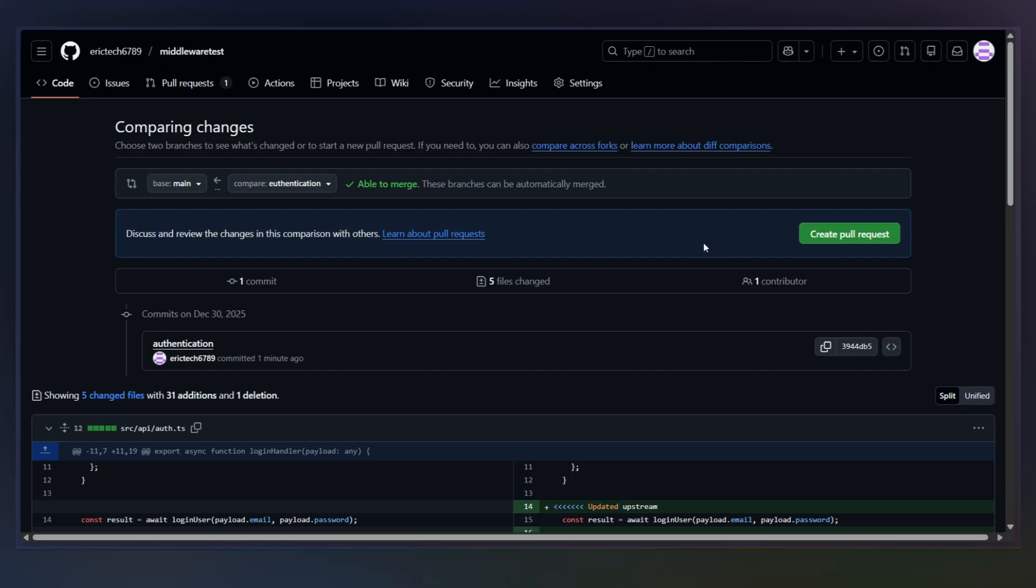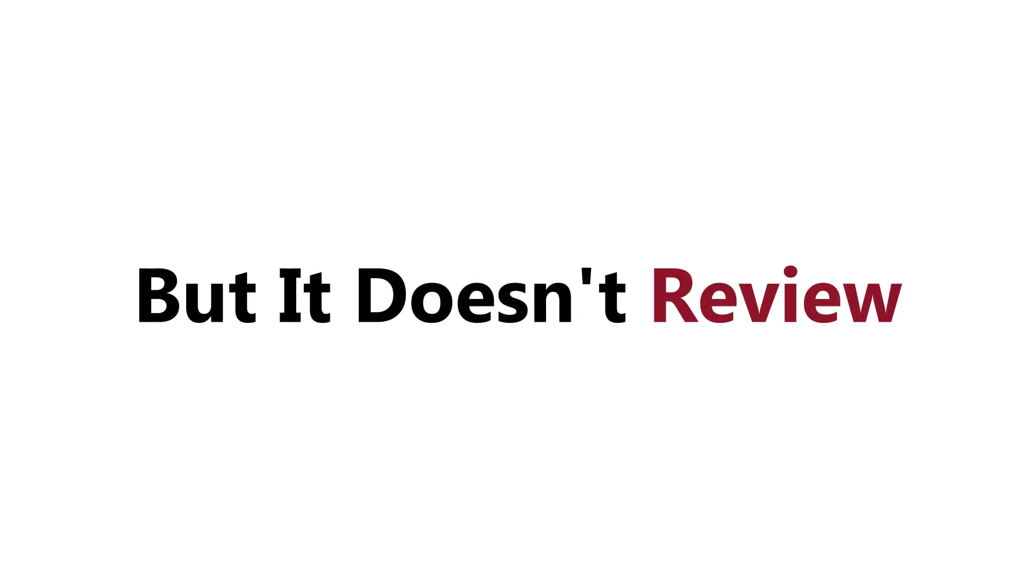Reviews are getting slower, not faster. AI helps you write code, but it doesn't help your team review it. And that's where the bottleneck just moved.